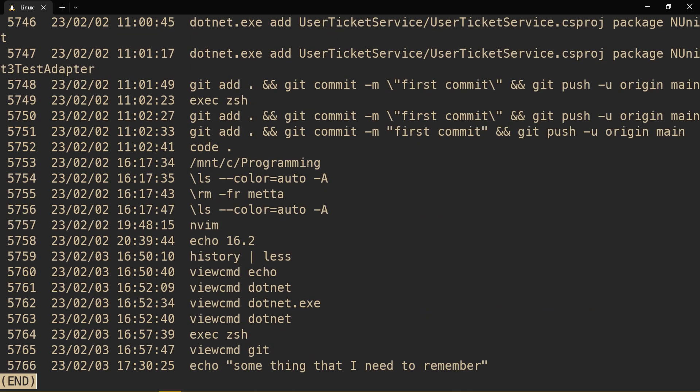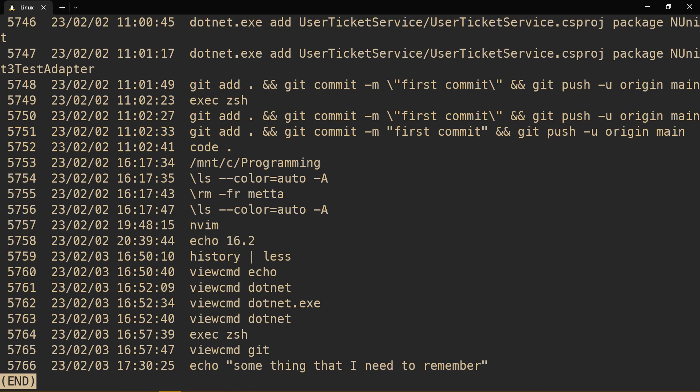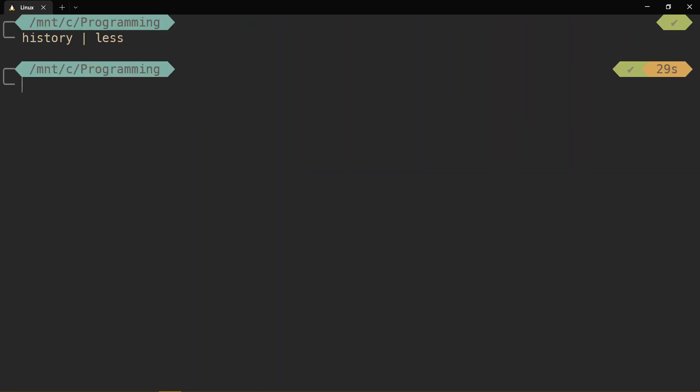So because of that, I decided to create something that could show me history, but only for specific commands. And I've done that. It's called view command. It's a function that I will show you later.